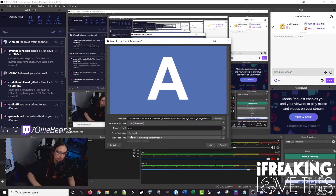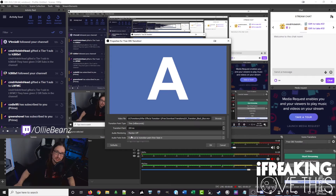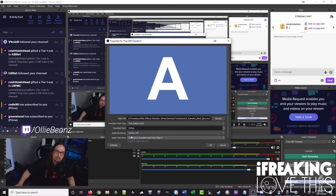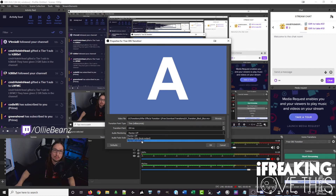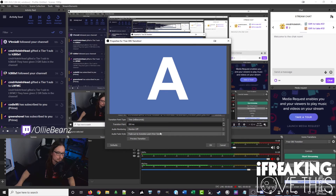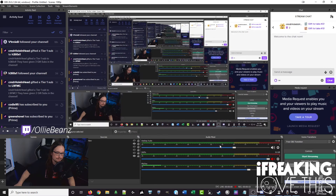For the Transition Point, for the left-to-right ones I do 200 milliseconds. For the animated one — the one with the dripping liquid animation in the middle — I found the sweet spot was 800 milliseconds. If you're using the audio version, you do want to set it to Monitor and Output. Click OK, and now when you switch between scenes you'll have that left-to-right transition.